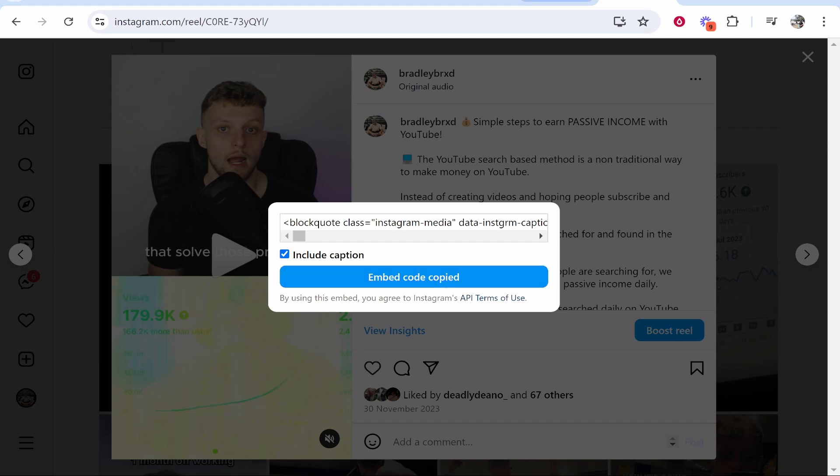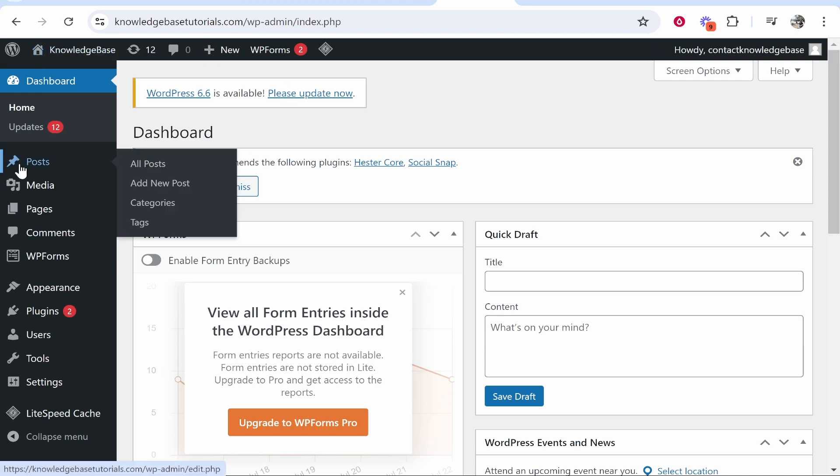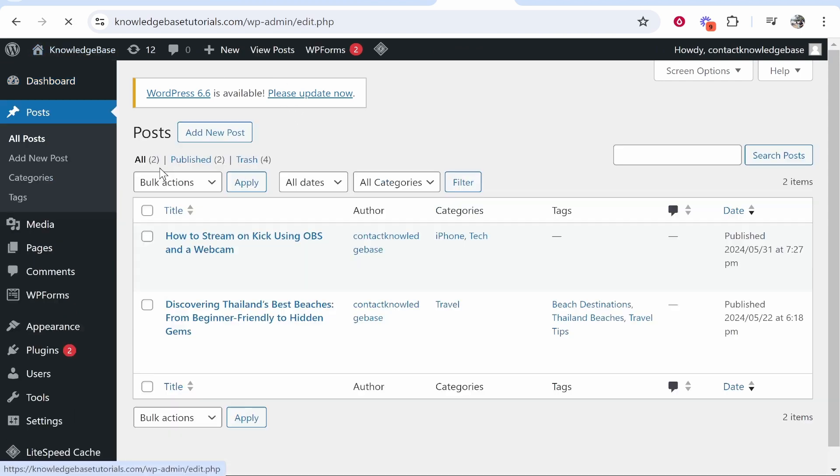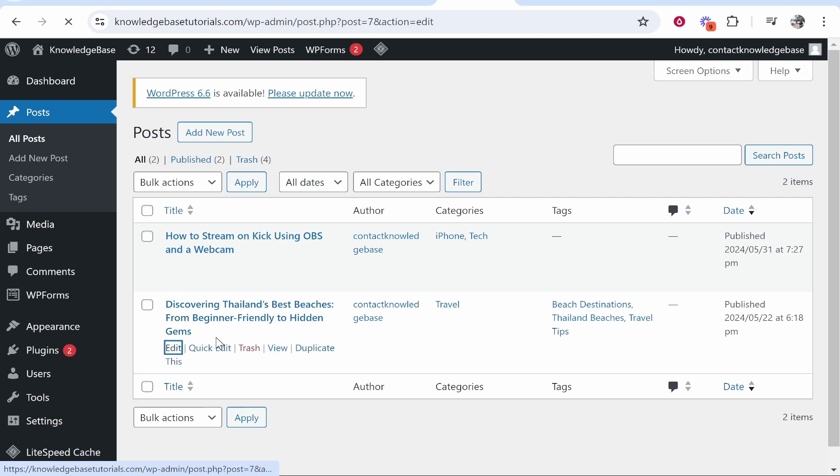Now once you've got that code head over to your WordPress website. Go to the dashboard and then choose where you want to put it. So I'm going to go to posts. We'll go all posts and I'll just add it to this article even though it isn't relevant. So click edit on the article.